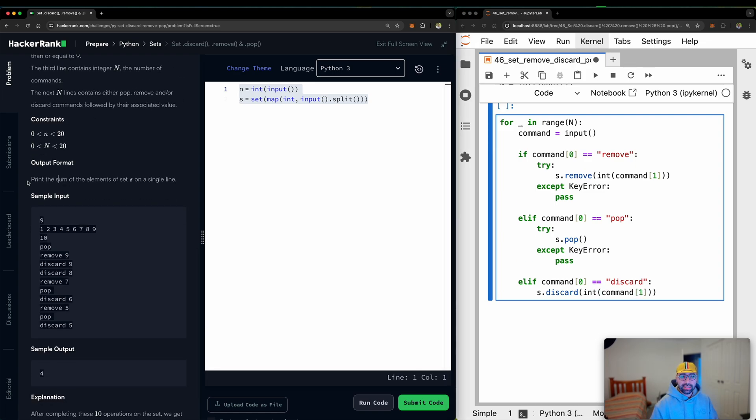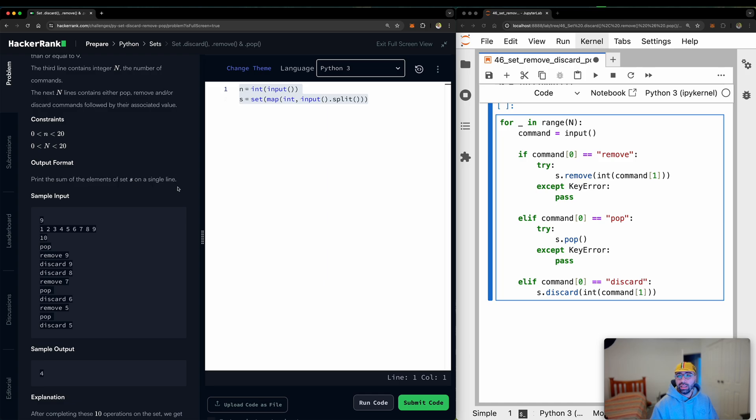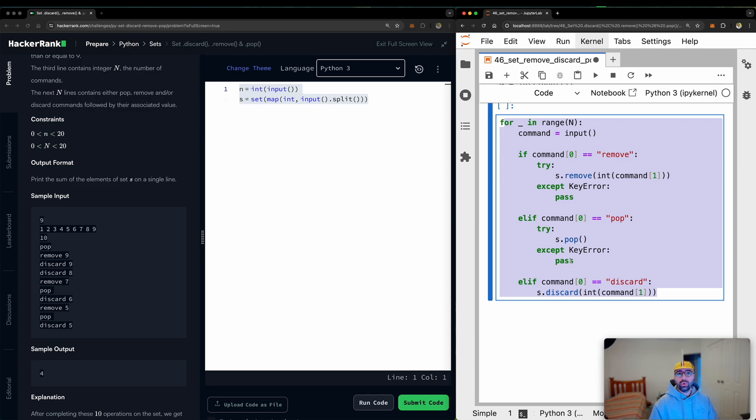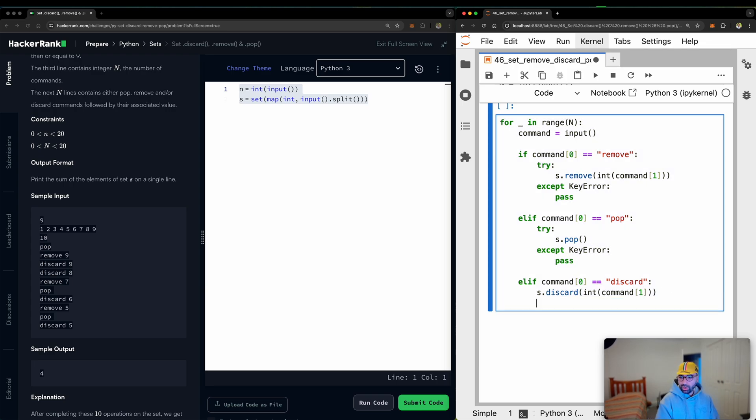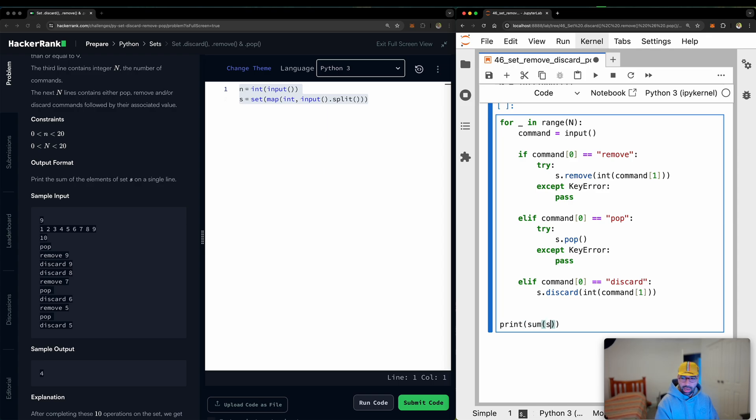Based on the task, the output has to be print the sum of the elements of set s on a single line. So after you perform all of these actions, all we need to do is to sum up everything that is remaining in the set, add them up and print it on the screen. So that bit is pretty easy. What I need to do is just to print the sum of s.